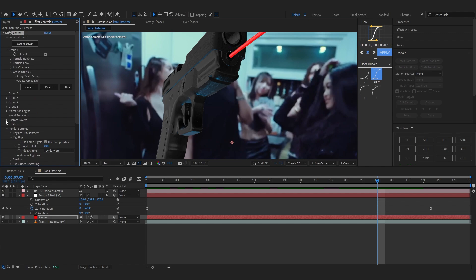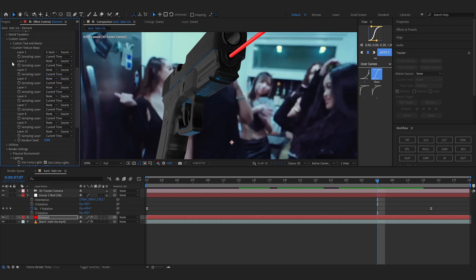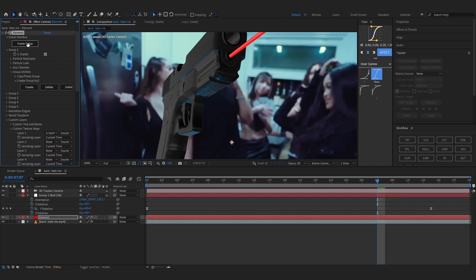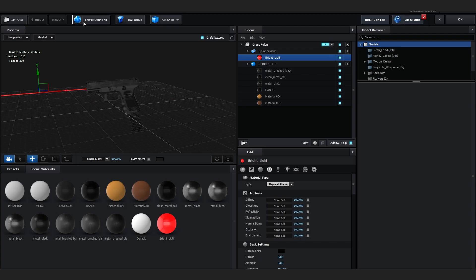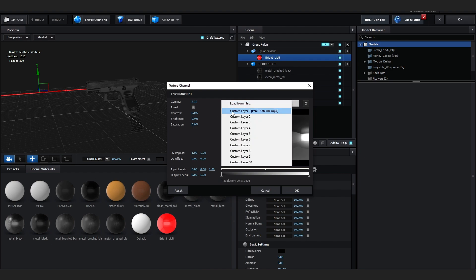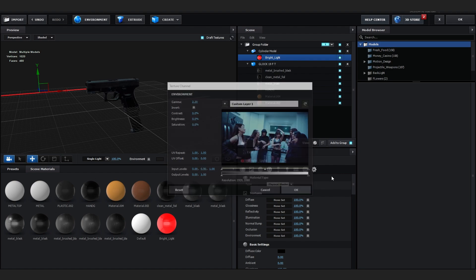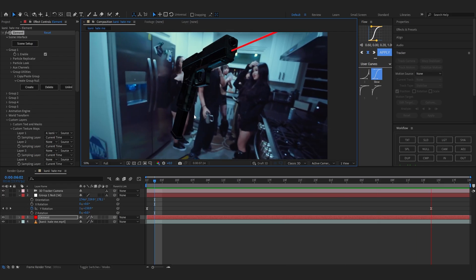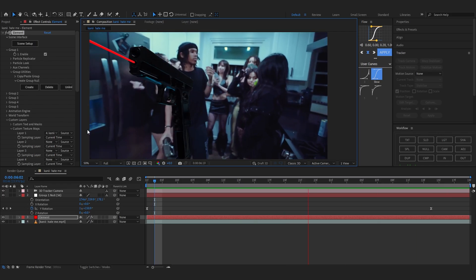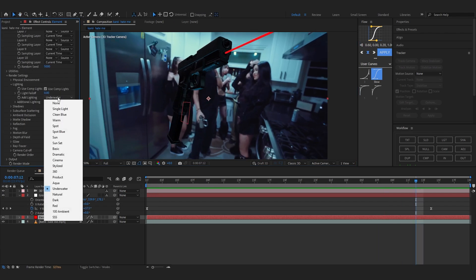And you can also go to Custom Layer and Custom Texture Map. And in the Custom Texture Layer you can set it as your footage layer and head over to your Scene Setup again. And then go to Environment and load up your custom layer as the environment. Yeah, now that matches pretty perfectly.